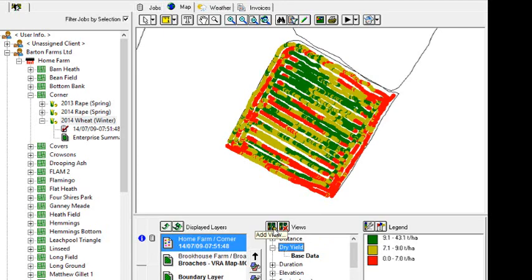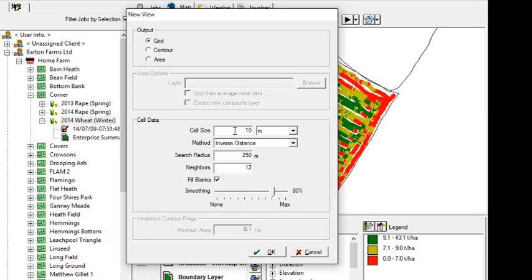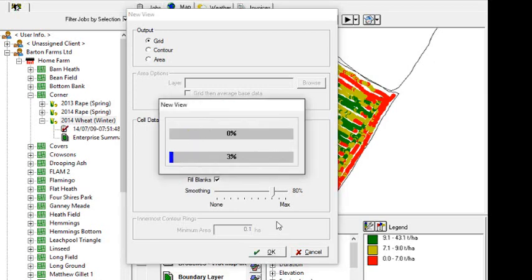I'm going to click the cross and go add view. And here I'm going to select grid. Now if we're exporting this variable rate application map out to a CNH ISO XML task controller, then it's grid that we have to have. We can change the cell size from 10 meters up to whatever size that we want. We're going to have smoothing on 80% as the default. And then we're going to click OK and let the software create a gridded template for us.